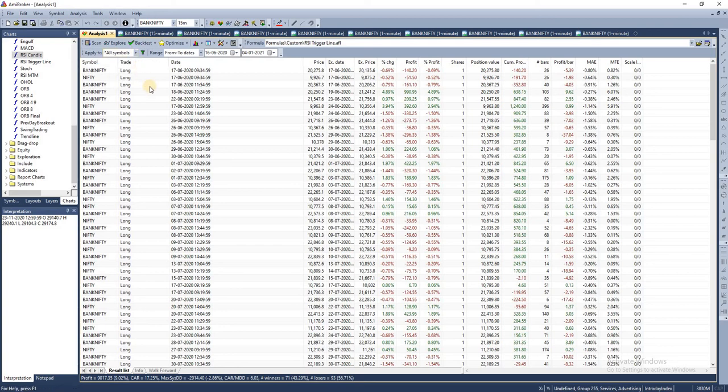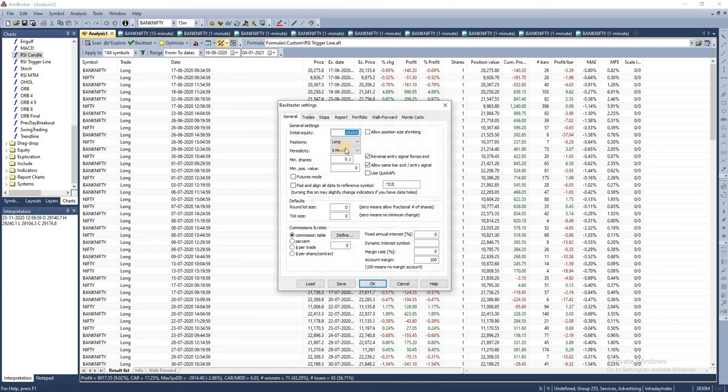I'm going to run the backtest now on Nifty and Bank Nifty for six months. This is being executed on the 15-minute time frame, and we're going to take only long positions.